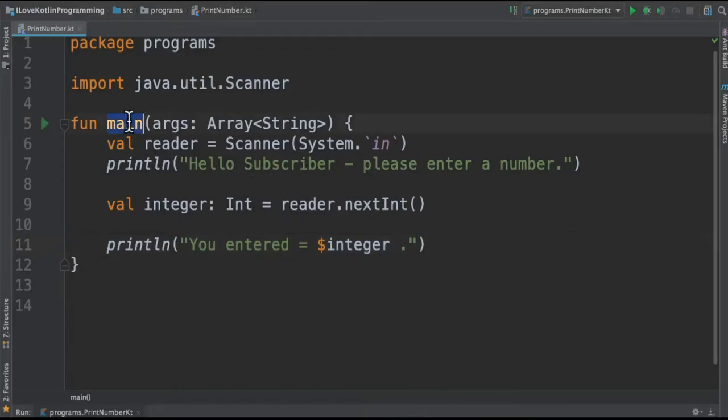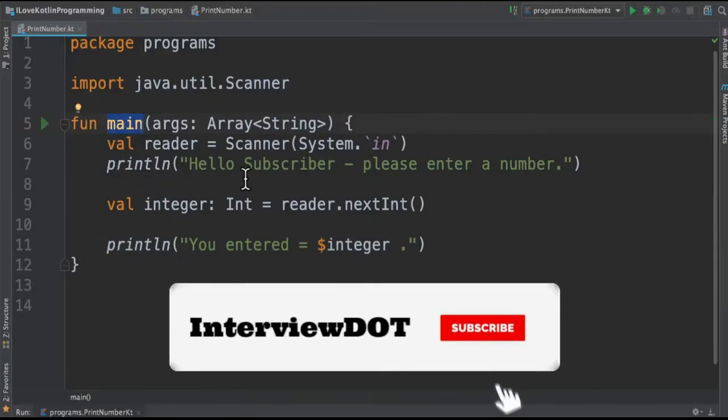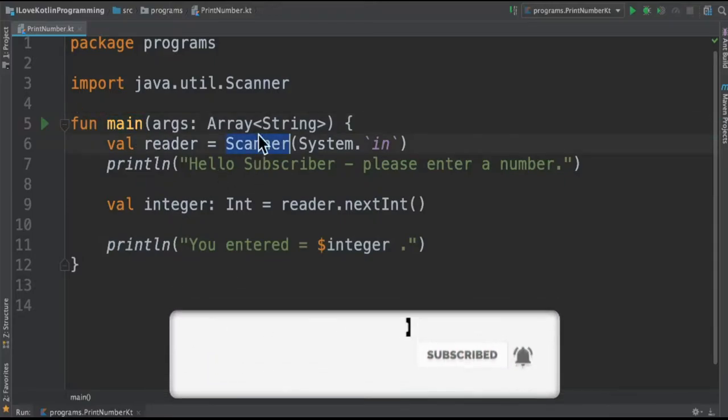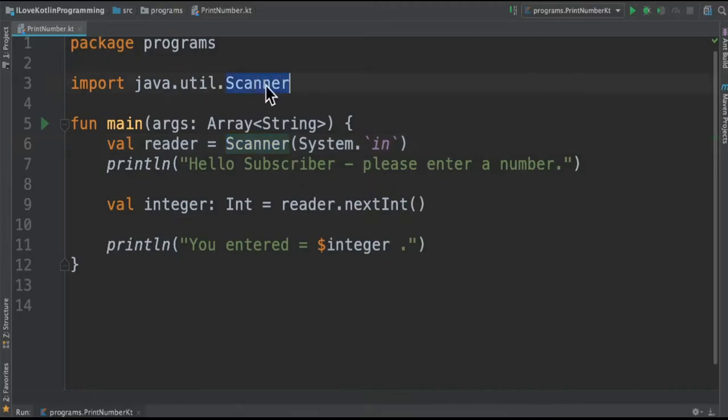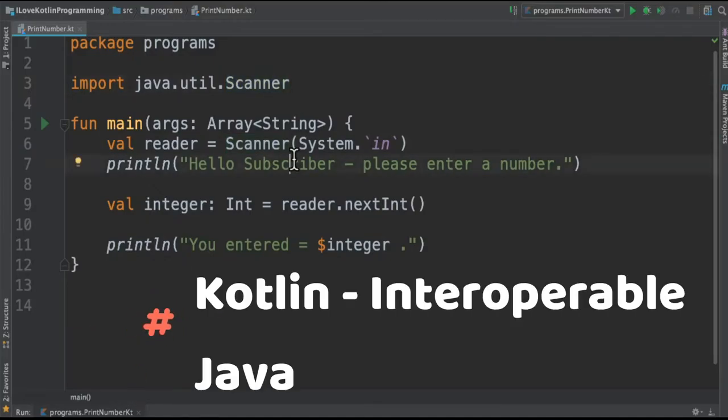I created a main function and then I'm going to create an object of scanner. The scanner is coming from the Java util package, meaning we can use Java packages in Kotlin programming. Kotlin is interoperable with Java programs.